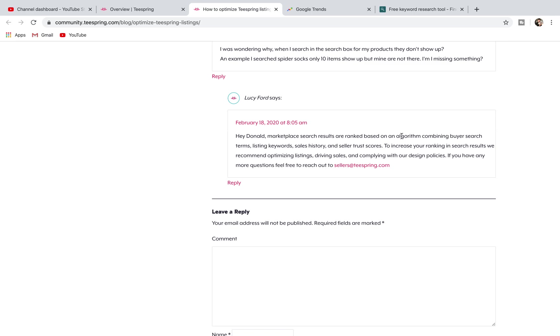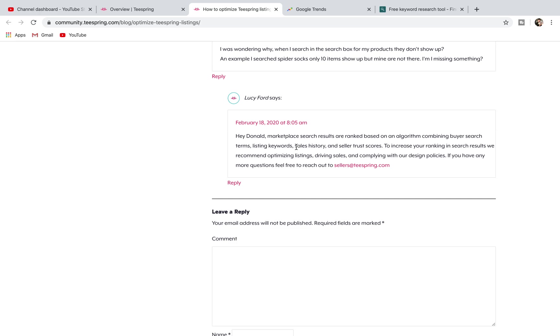Marketplace search results are ranked based on an algorithm combining buyer search terms, listing keywords, sales history, and seller trust scores. If you go back to the video that I put out yesterday about Teespring trust scores, I talk about that. Sales history comes into how you get your trust score up, so you've got to get those first few sales driven onto the account.